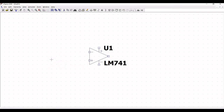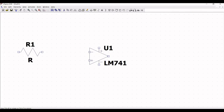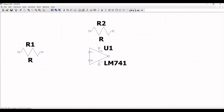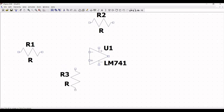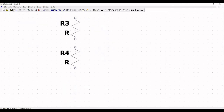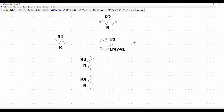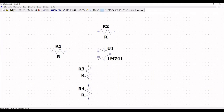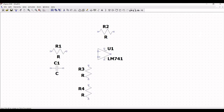Now we have to place the resistor value and the capacitor value. So click on resistor and in order to rotate use Control+R and place four resistors for this particular design: resistor R1, resistor R2, resistor R3 and resistor R4. Now click escape and we have to place the capacitor. So click on capacitor, use Control+R to rotate, and place this particular capacitor on the schematic window.